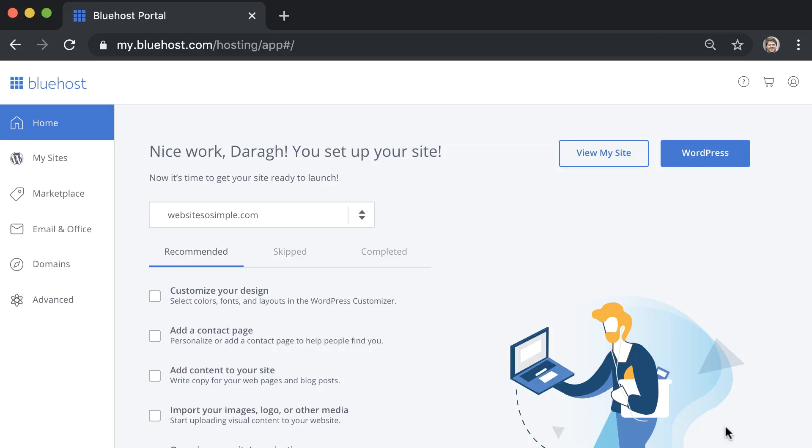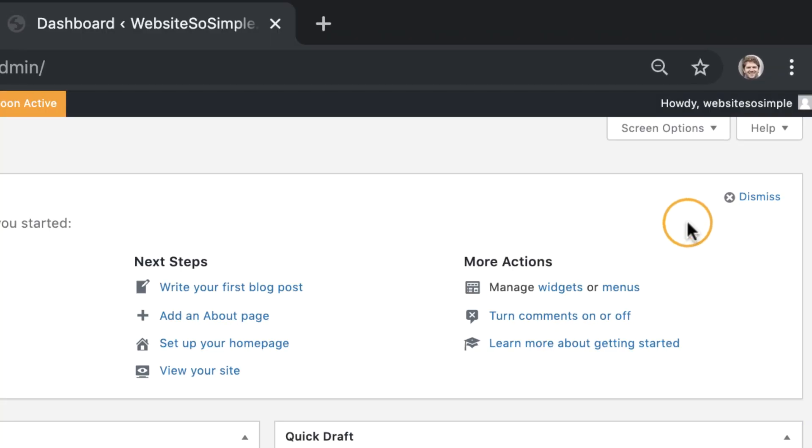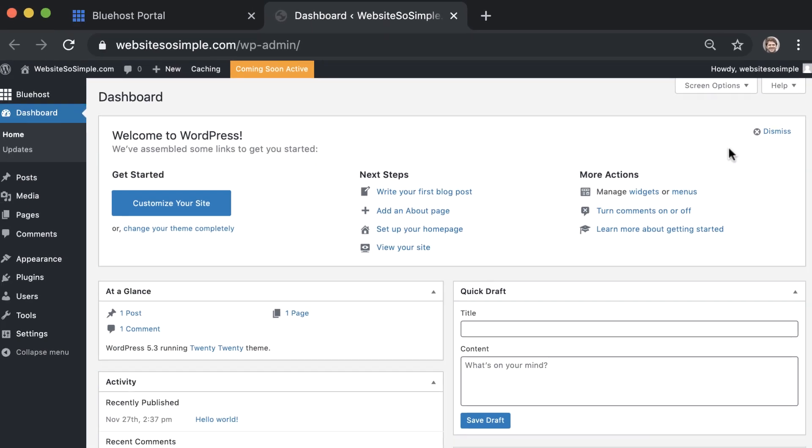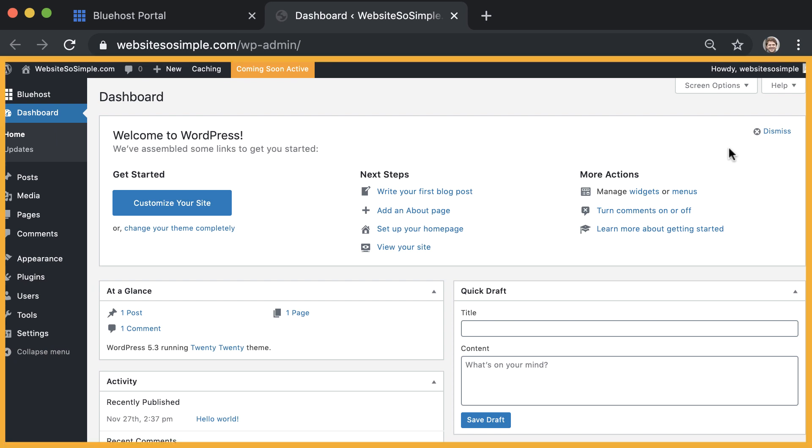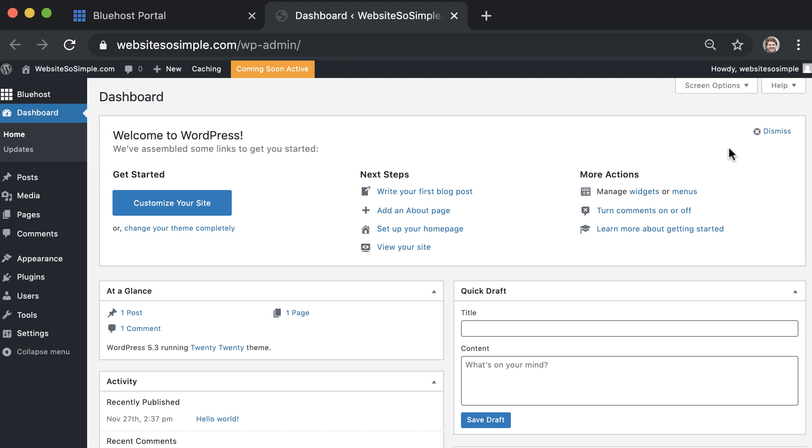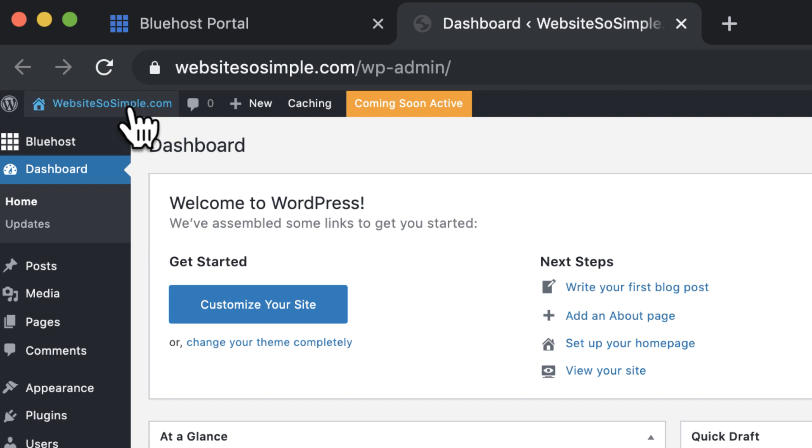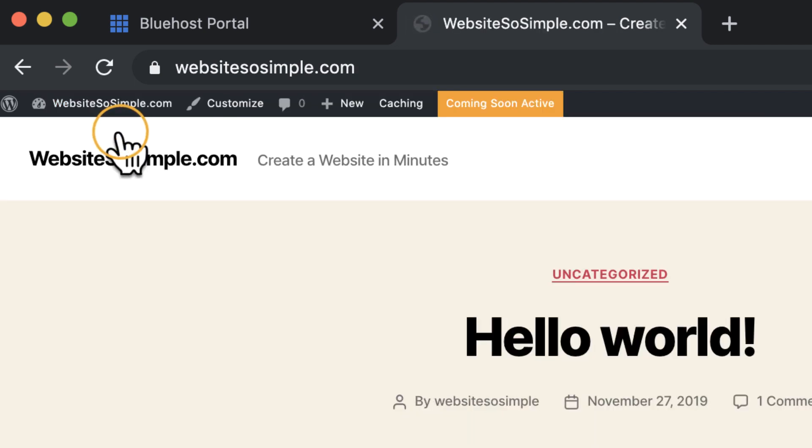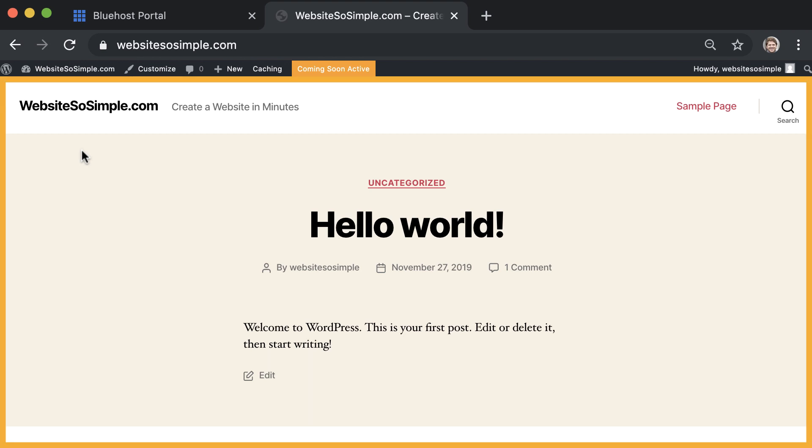To log into WordPress, click WordPress from your Bluehost account. And this will take you to your WordPress dashboard where you can edit your website. Now believe it or not, your website is already set up. To see what your website looks like, click Visit Site. And you'll see your custom domain name and the default design that comes with WordPress.